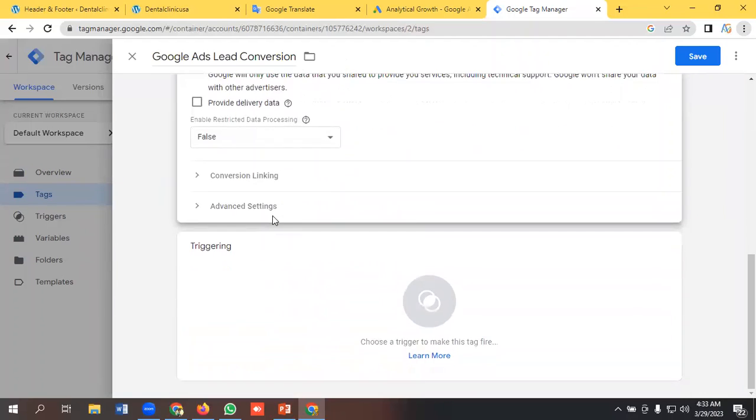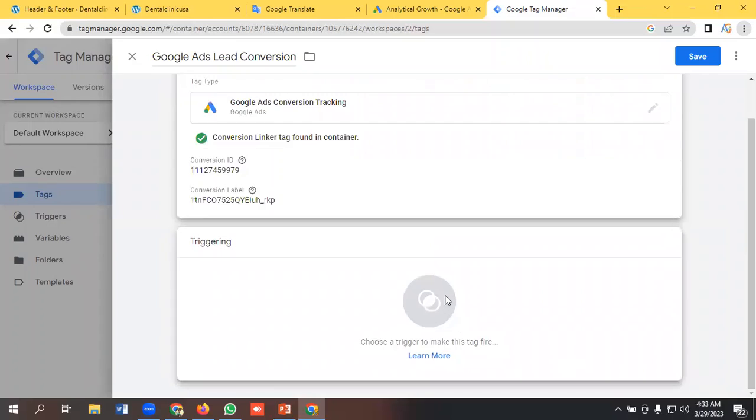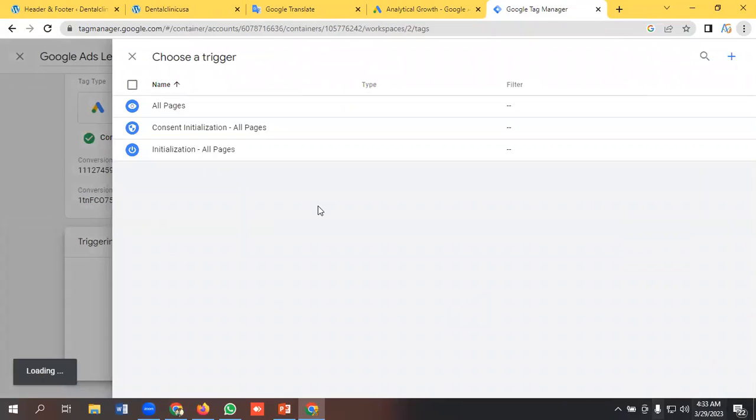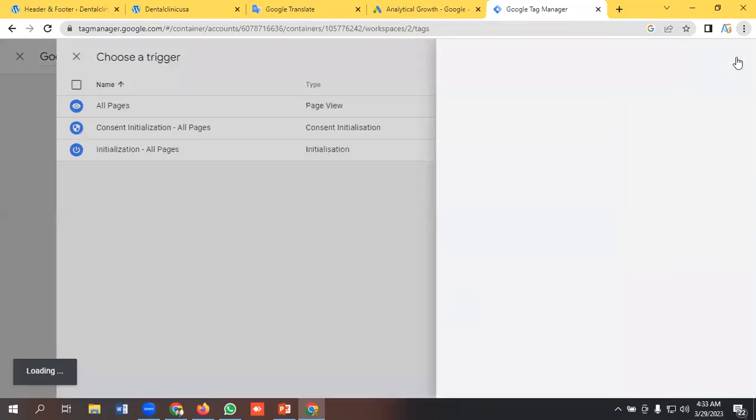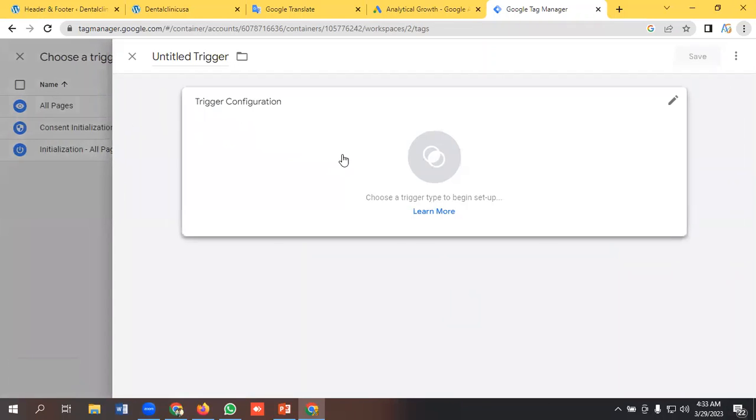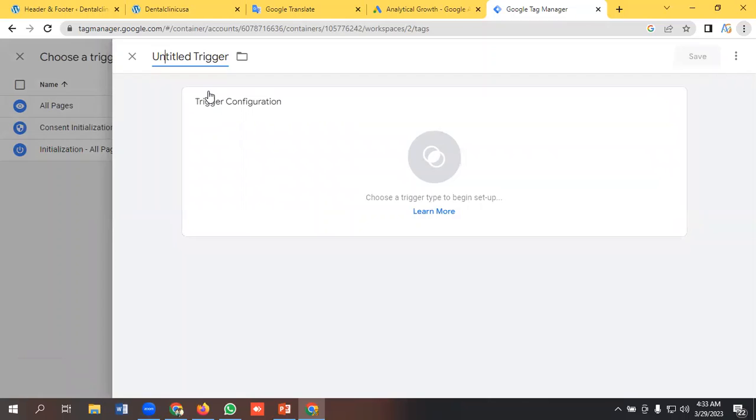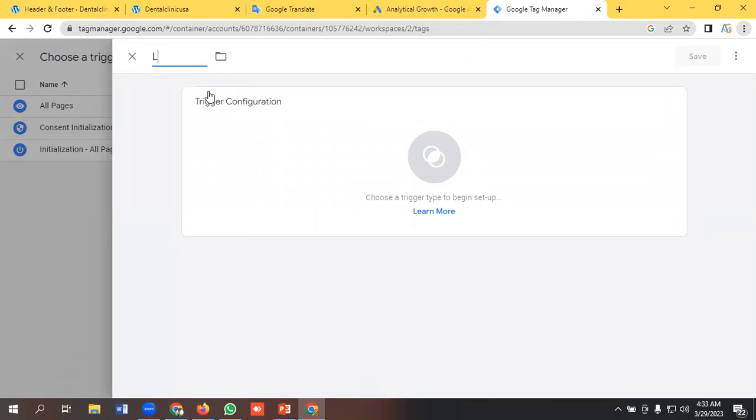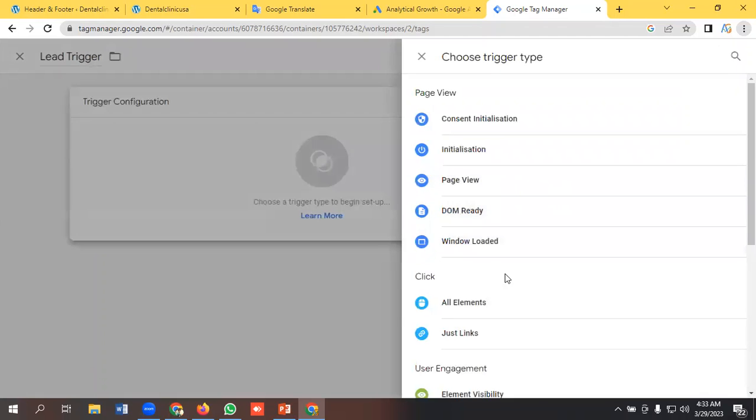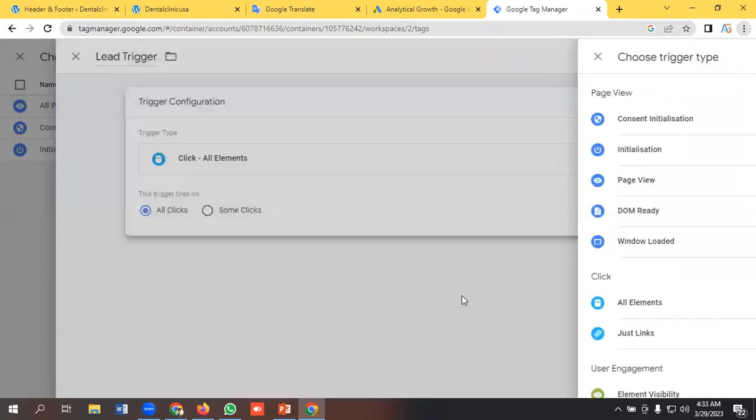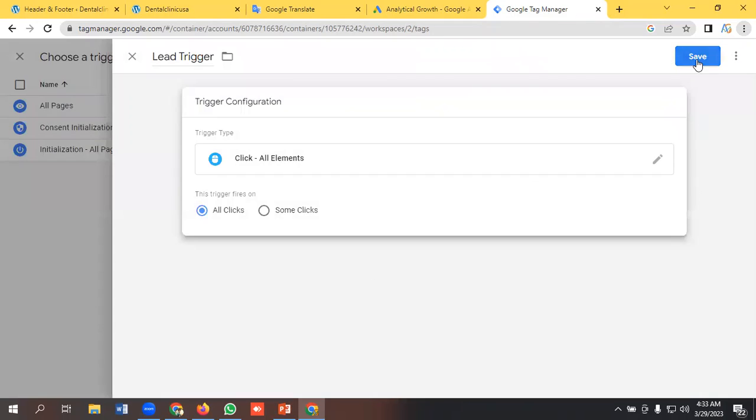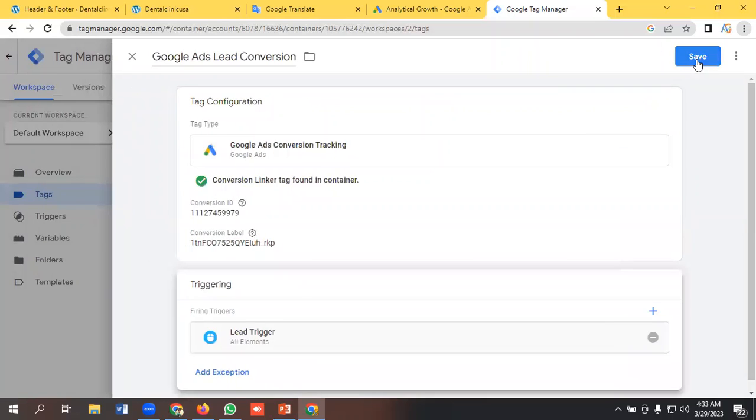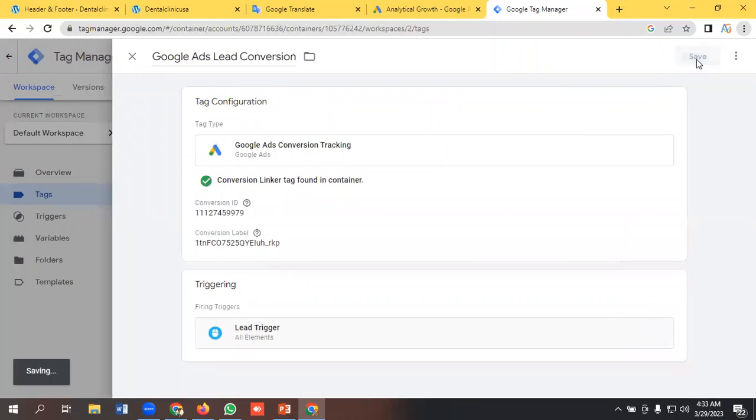Okay, and triggering for now I am keeping it all elements, lead trigger. I will give it all elements and save.